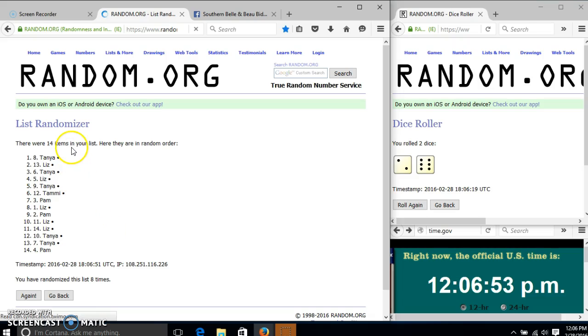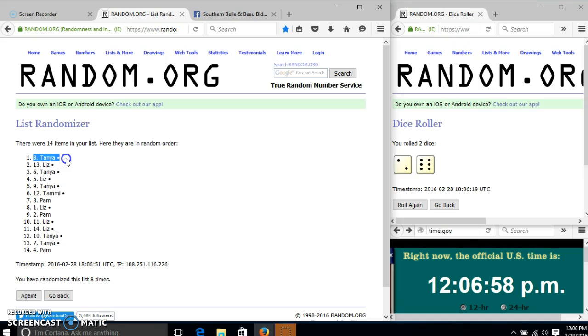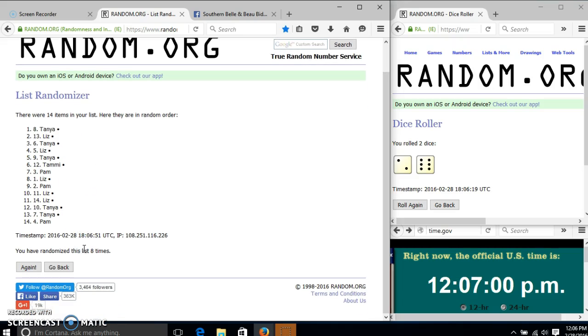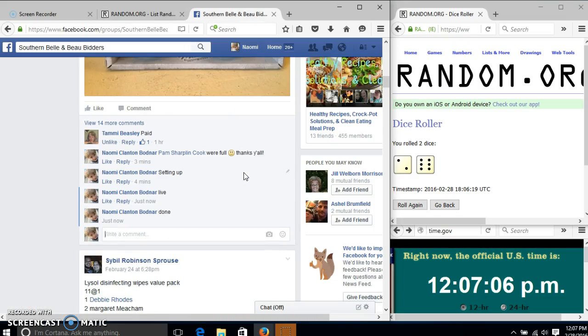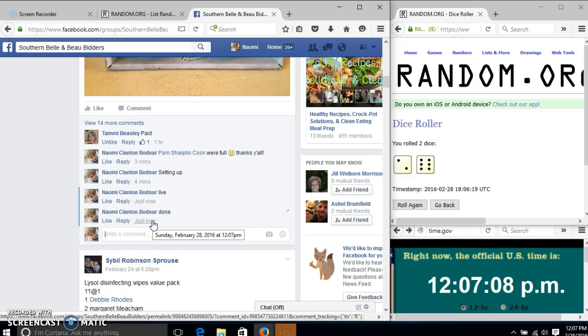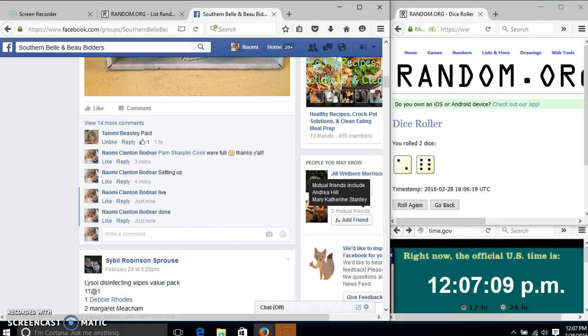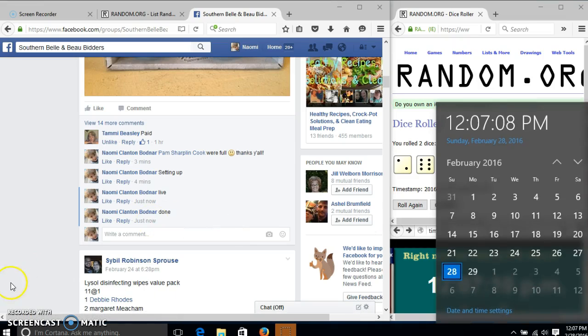Congratulations, Tanya. You are the winner. We have 14 items in our list, plot number 8. Tanya is our winner. We randomized 8 times. Our dice was 8. We are done at 12:07.